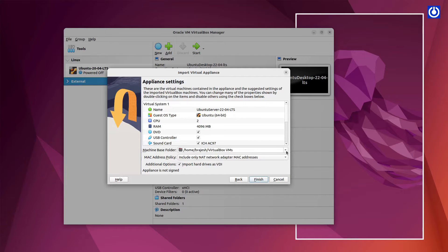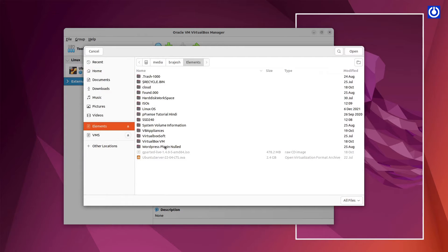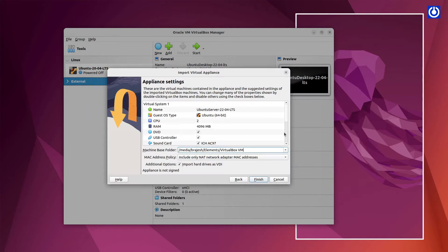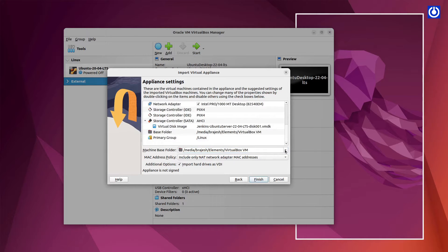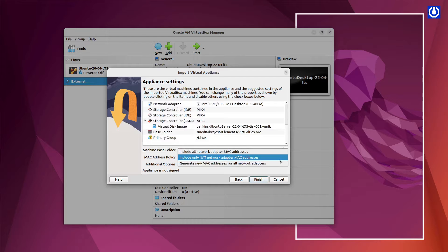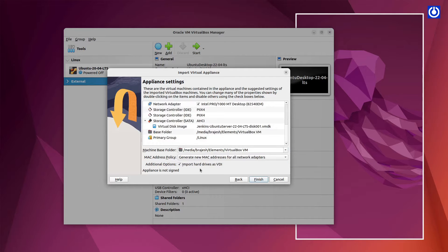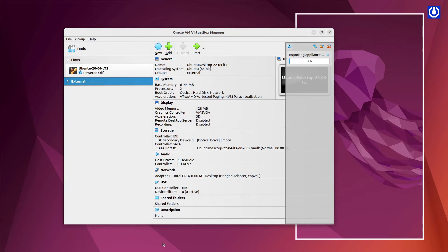Change Import Location of Ubuntu Server Virtual Machine. Select Generate New MAC Addresses for All Network Adapters. Confirm Import Hard Drives as VDI. Click Finish. Your Ubuntu Server VM will be imported in VirtualBox.